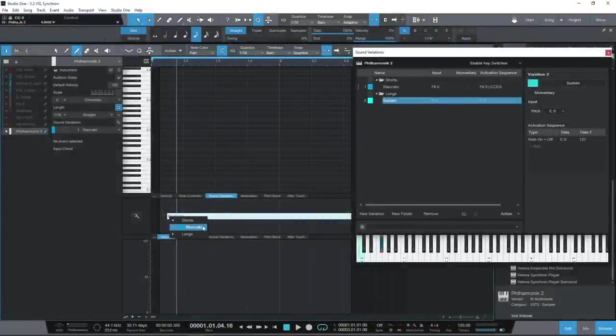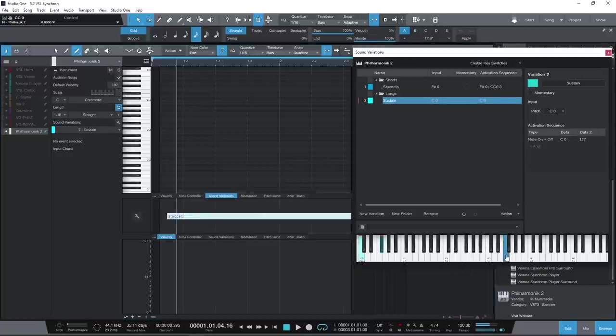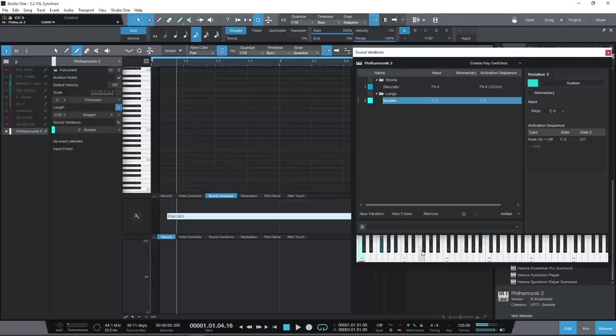Variations can also be triggered by remote commands, which allow control from keyboard shortcuts, hardware controllers, user macros, and even custom layouts in Studio One remote.